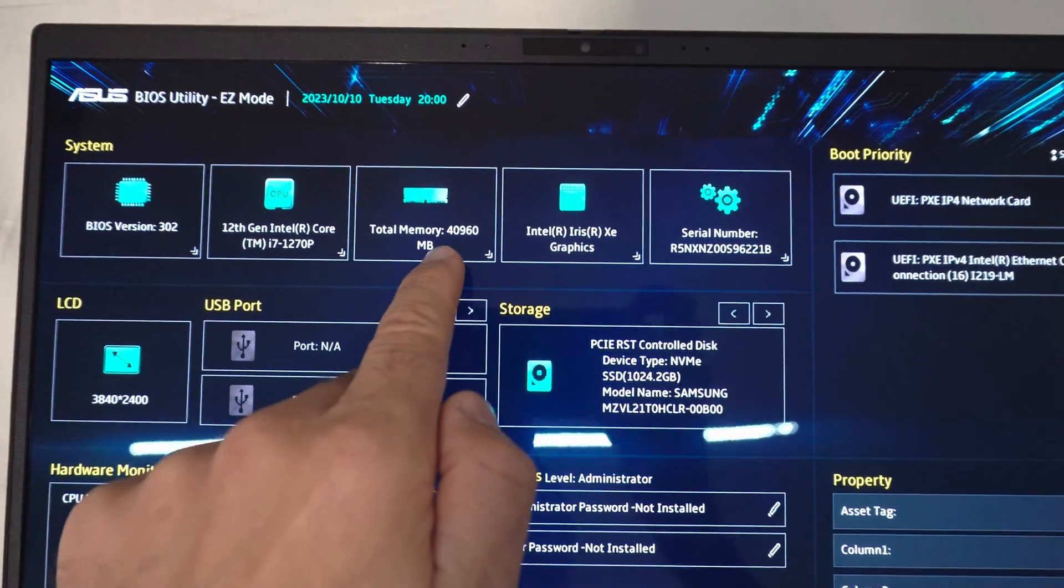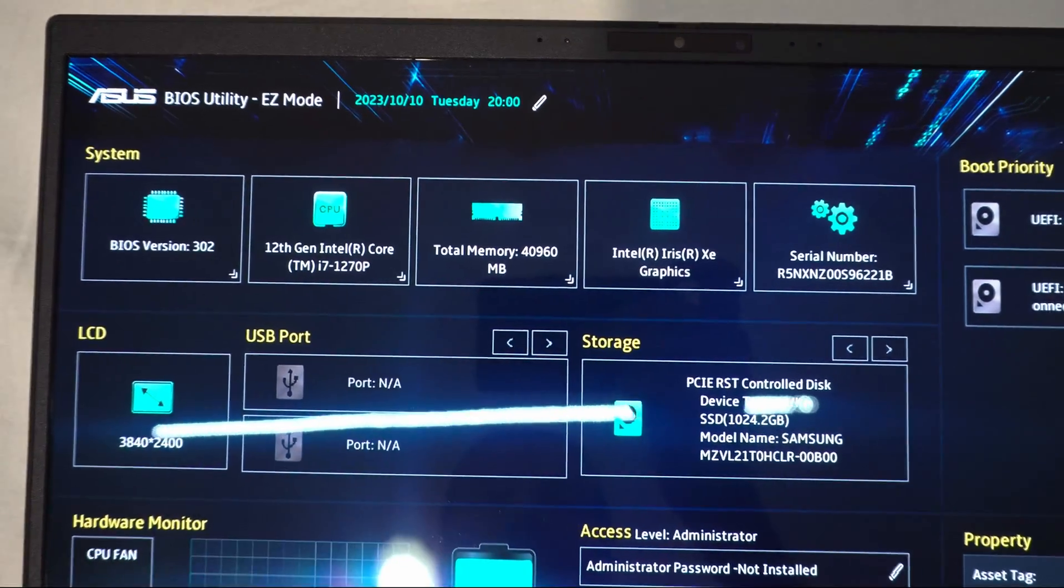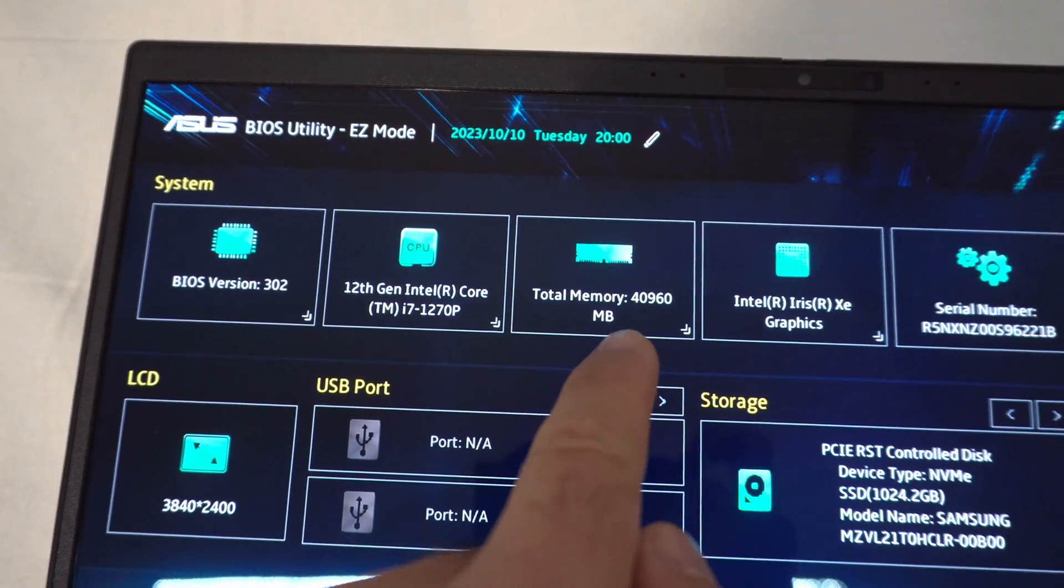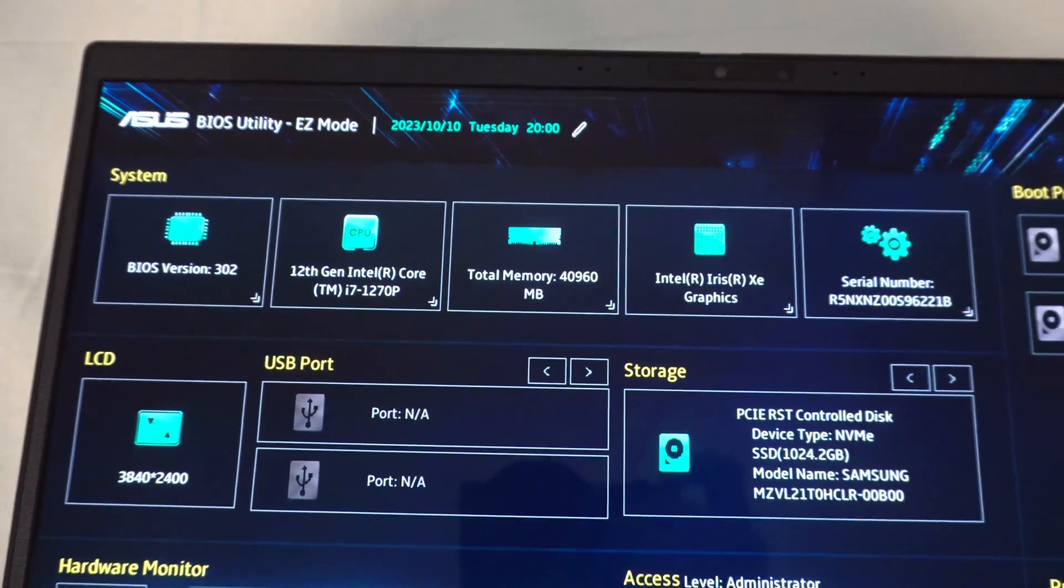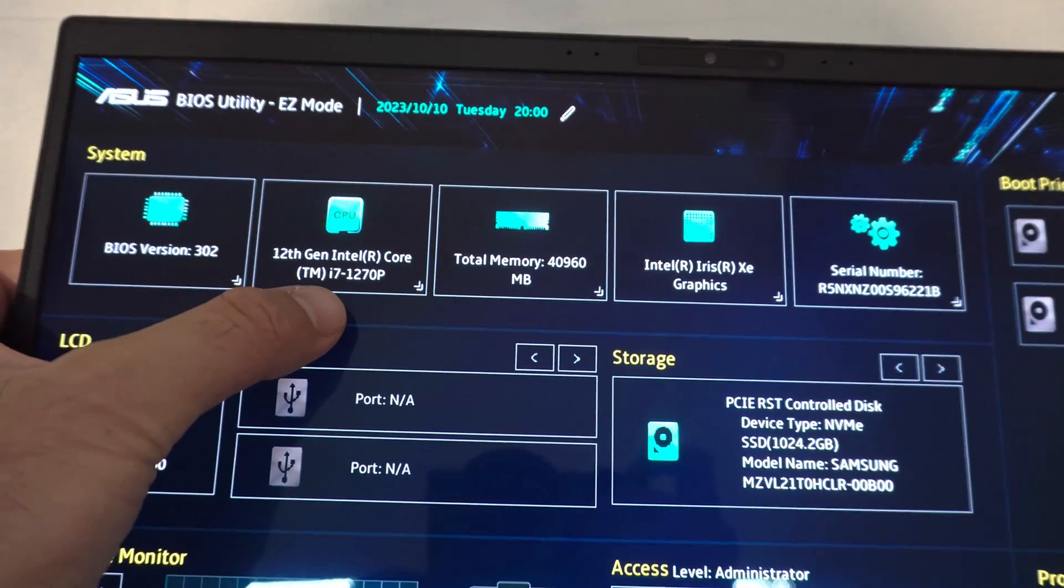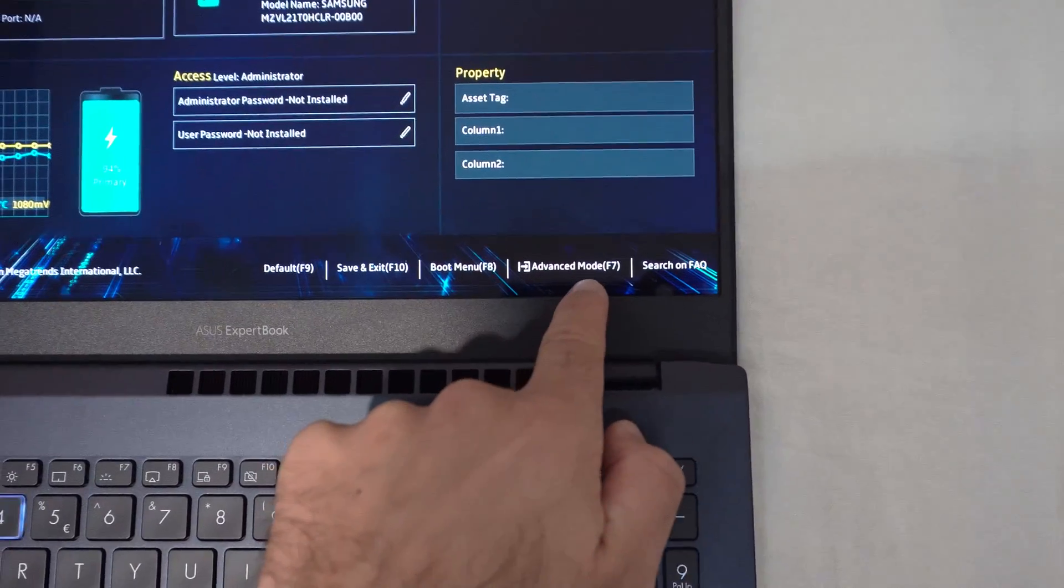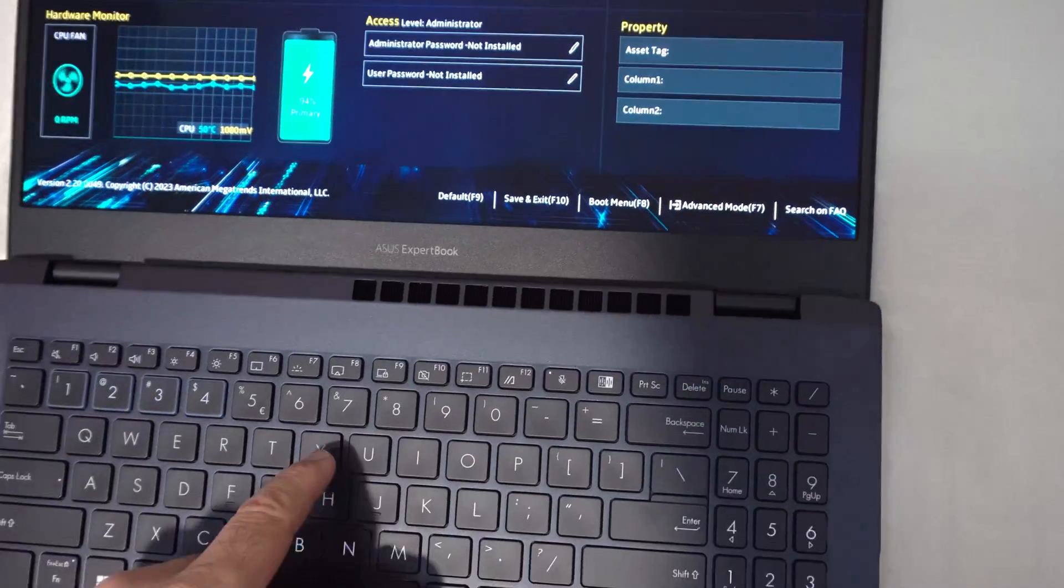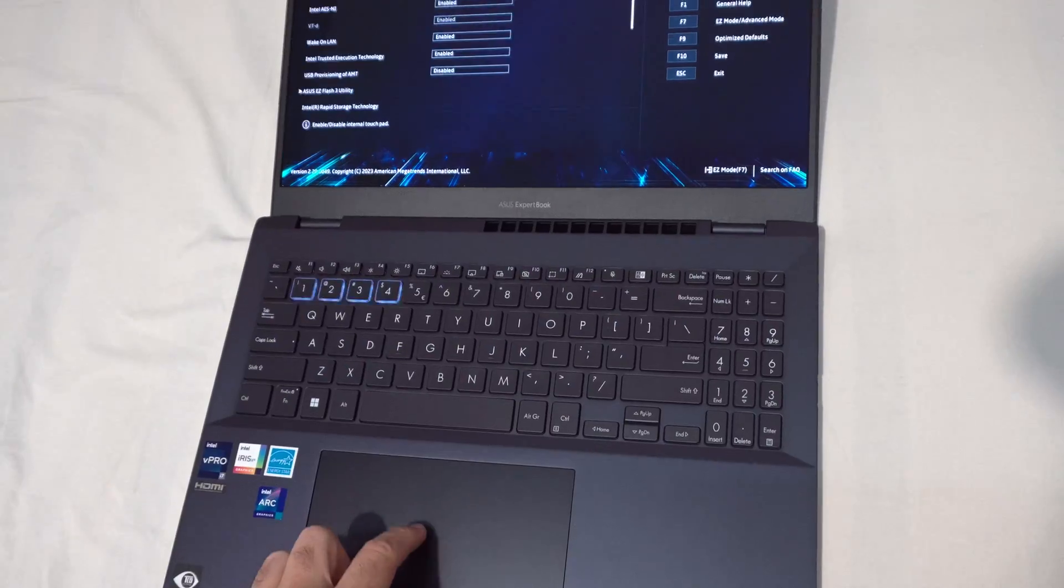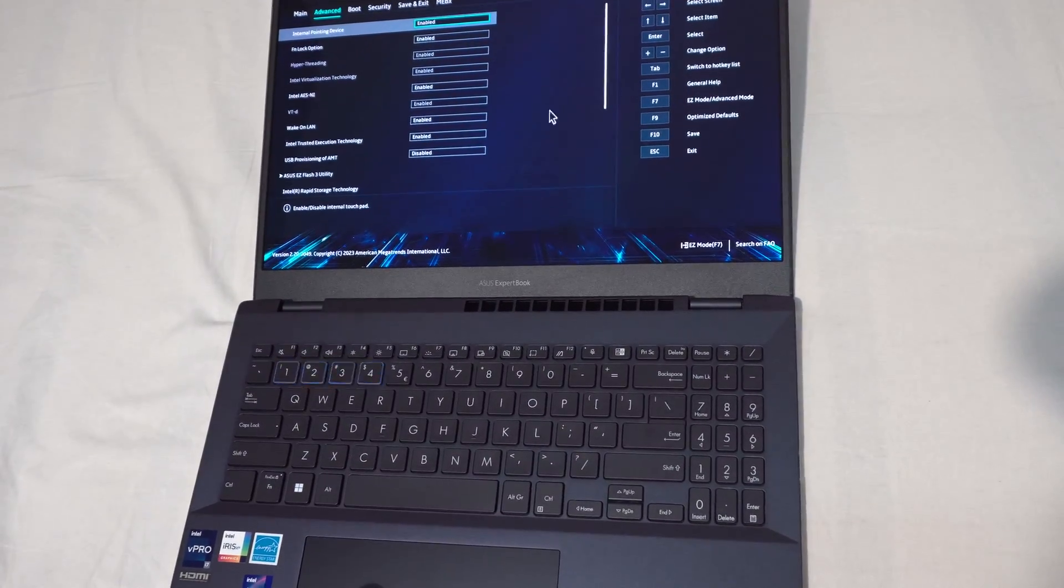It has 40 gigabytes of memory. Some of that is shared with the onboard graphics also. 12th generation Intel i7 processor. Enter here into the advanced mode with F7. F7. The touchpad is usable under BIOS.